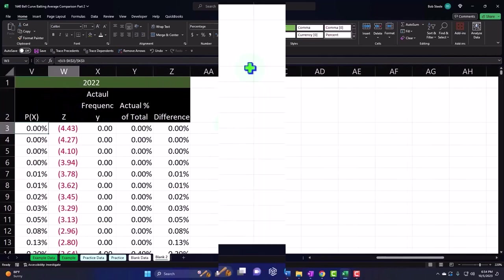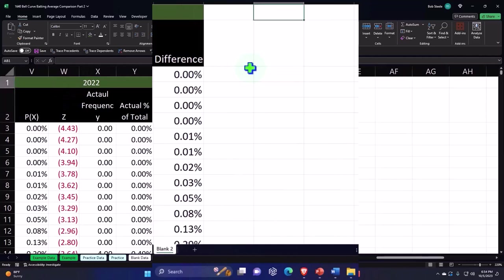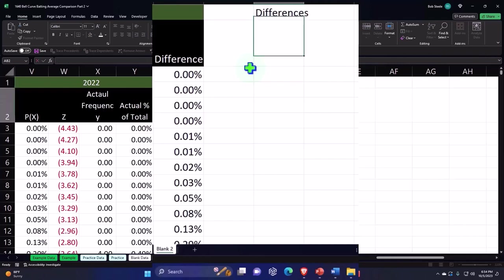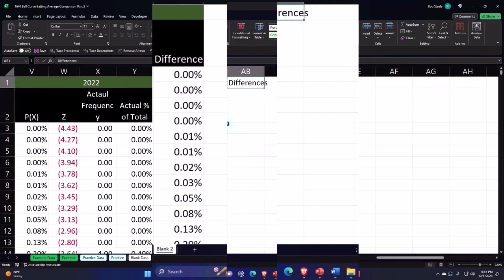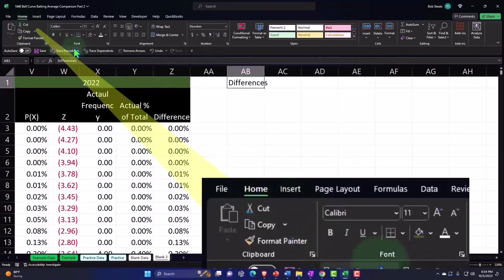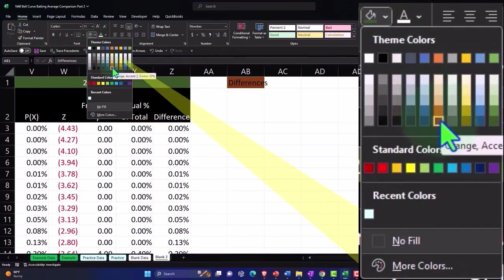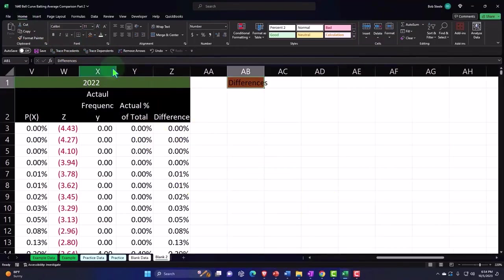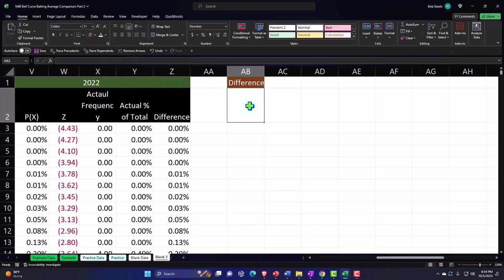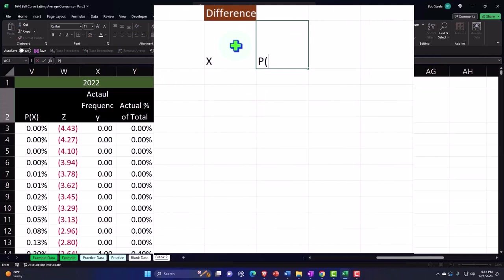Okay, so now we're going to say that we want the difference. So we can call this differences. Let's make that orange. Home tab, font group, drop down, making it let's say dark orange or something and white. And then let's put the differences for the X's and then the P of X's.